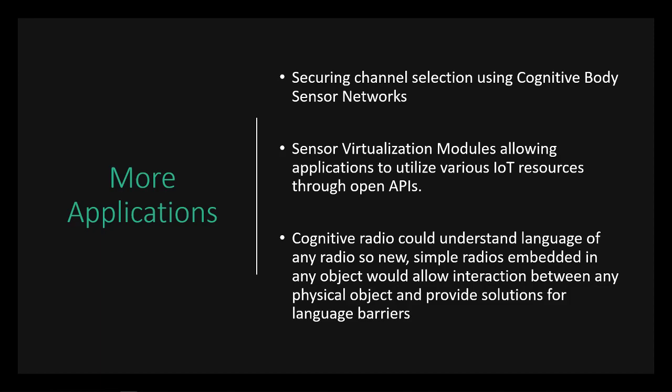Also, sensor virtualization models are allowing applications to utilize various IoT resources through open APIs. And using those open APIs gives the applications a common virtualized environment where other IoT devices can easily be accessed from mobile computing platforms, so you can have access to all the environmental data going around. So cognitive radio can also or should also be able to understand the language of any radio. So very simple radios can be embedded into anything. And that would allow for interaction between more physical objects and also could provide some solutions for language barriers or cultural barriers between different transmissions from different parts of the world.